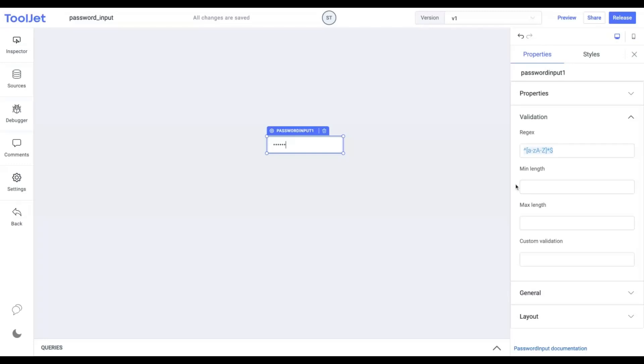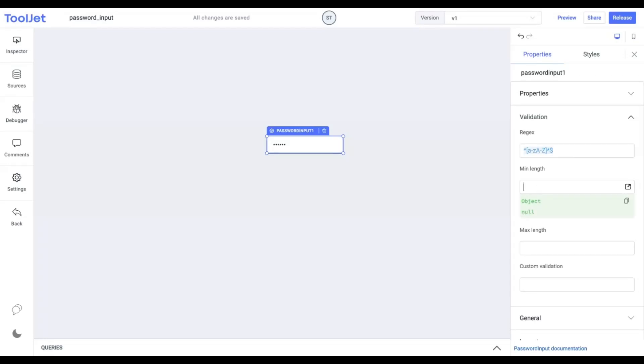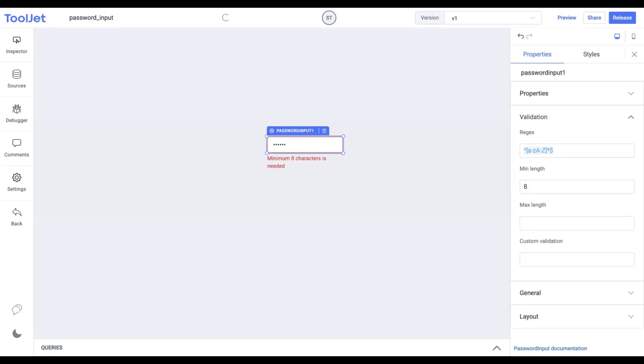Min Length: we can use this property to check the inputs with a minimum length validation. We'll enter 8. Since the length of the value in the input field is less than 8, an error message will appear below the widget.